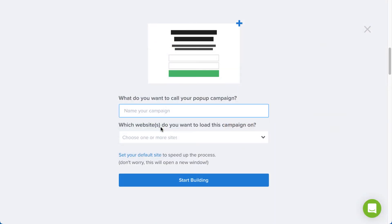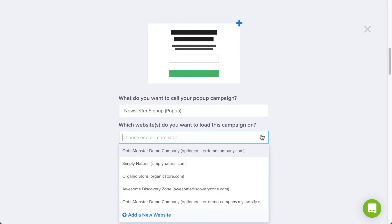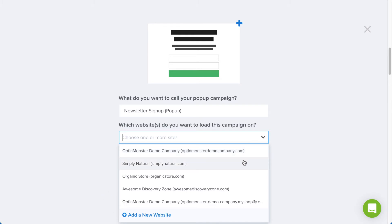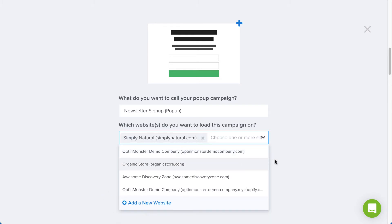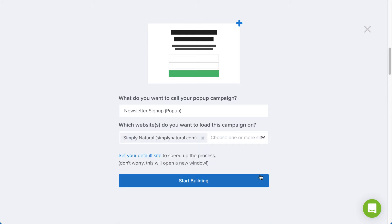Next, give the campaign a descriptive title and assign it to a site or sites where you'd like it to appear. If you haven't added your site yet, click Add a new website and enter the site name and domain. When you're finished, click Start Building.